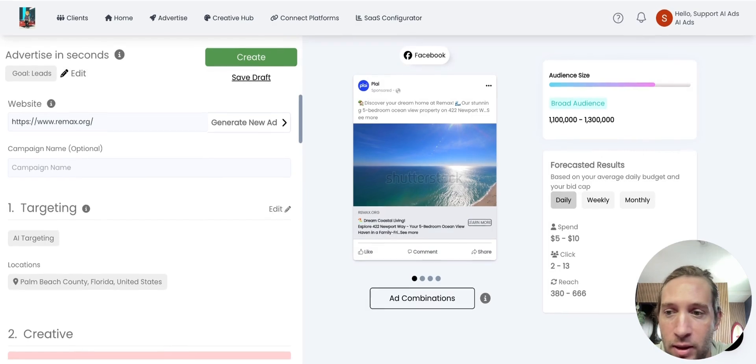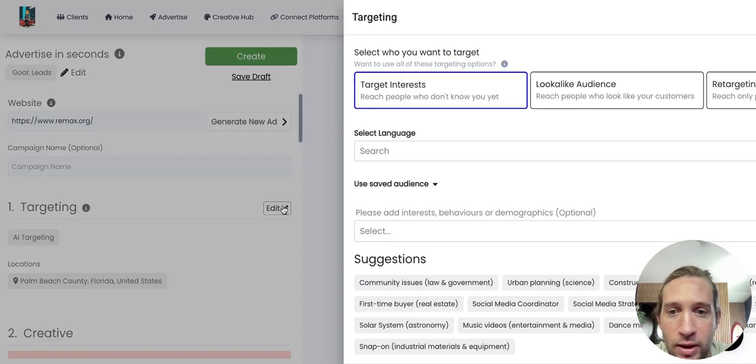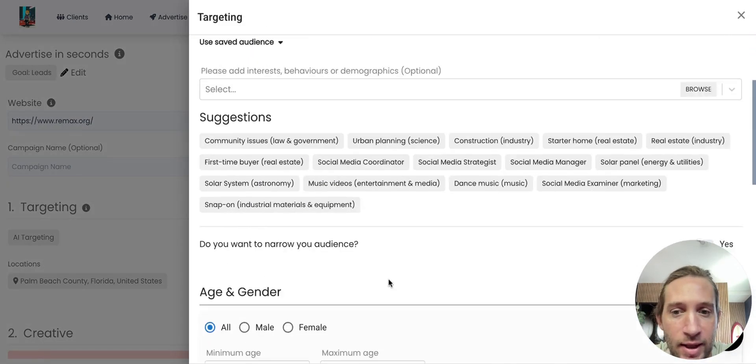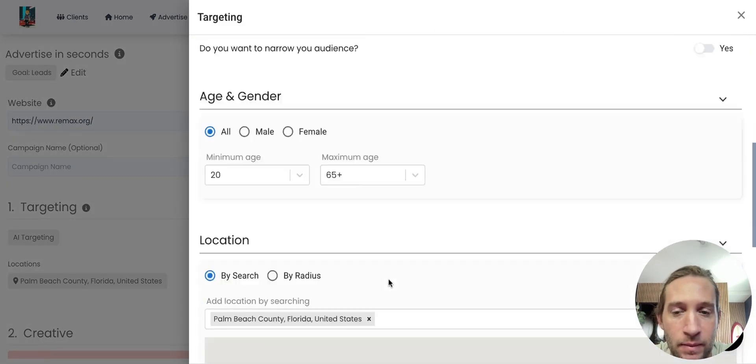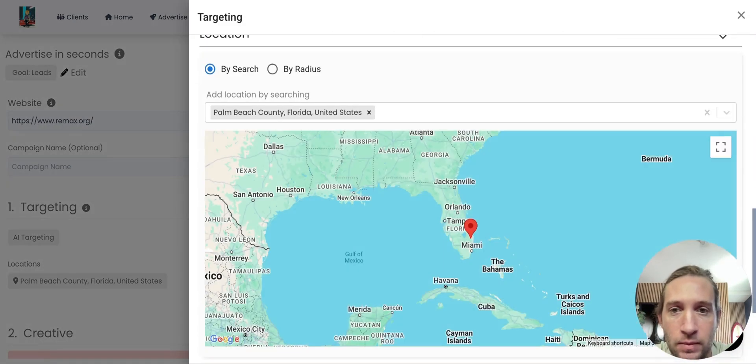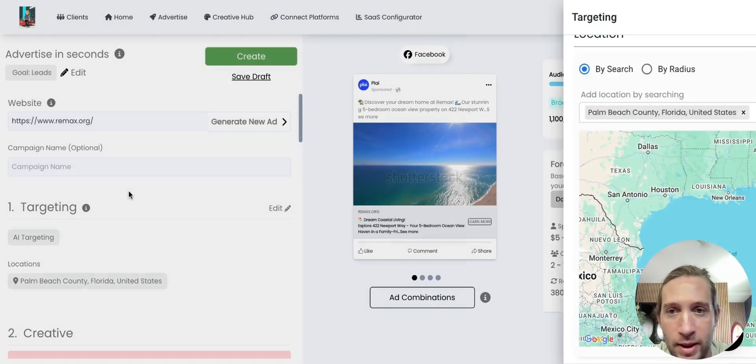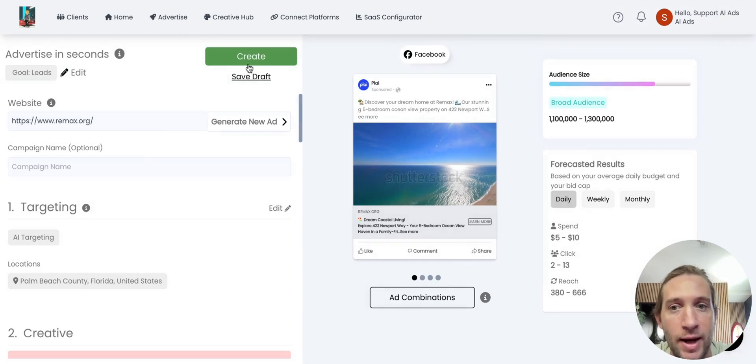So we have our lead form, we have everything here. Again, they could come in here and edit any of the targeting right here. And they can just tap Create and launch their ad.